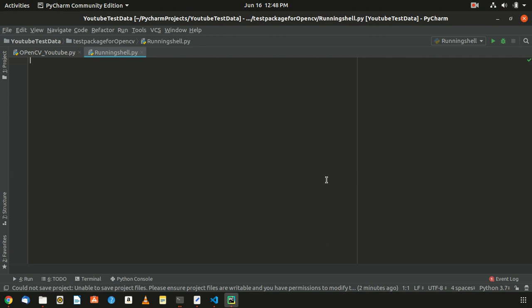In the last video, I covered the commands for installing OpenCV, dlib, and face recognition. There are a lot of commands involved, so I'll show you how to get all those commands and how to run shell script files, since many of you work on Python and may not be familiar with running .sh files.